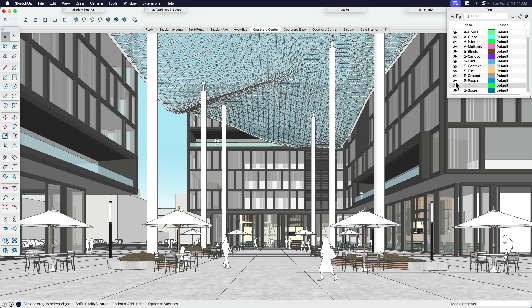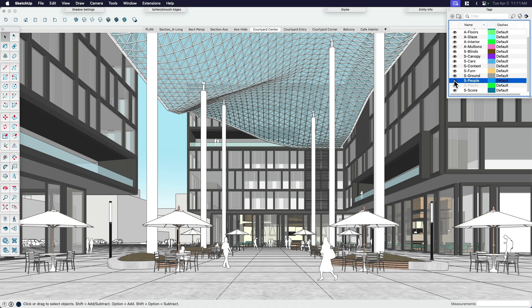Same thing with the people. I could choose to kind of turn the people on and off. If I want to draw my own people, maybe I turn them off. In this case, they're pretty basic people. So I think I can just draw over the top of them. And that's pretty much it.